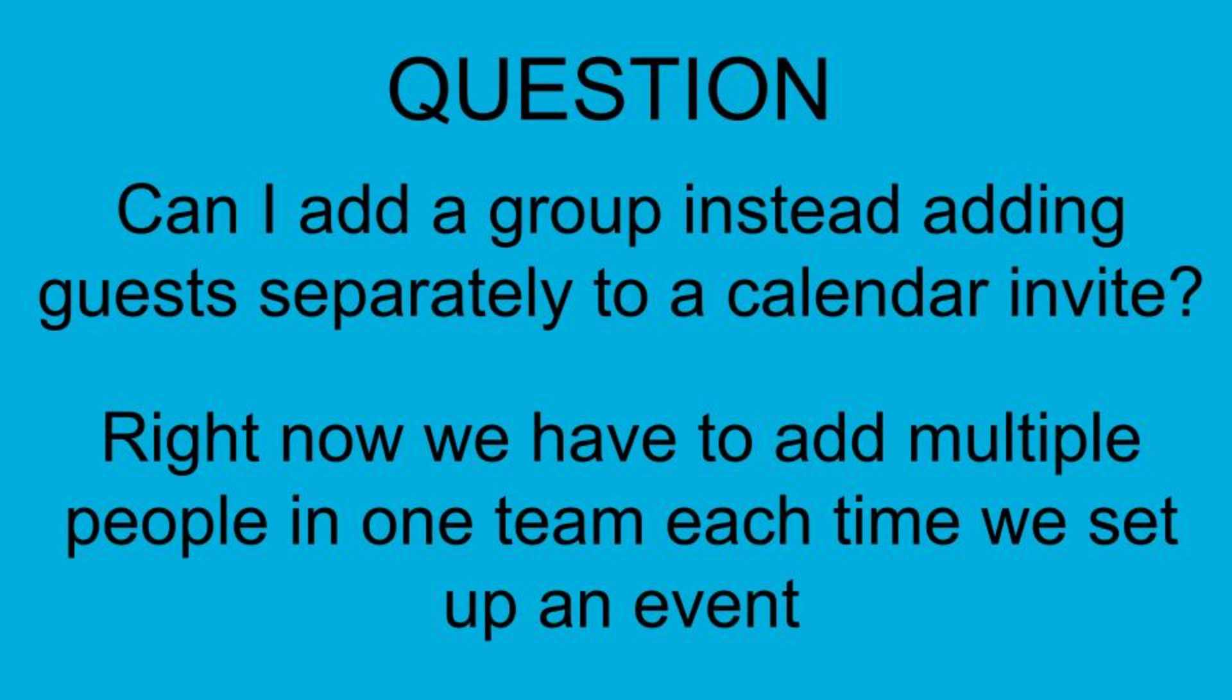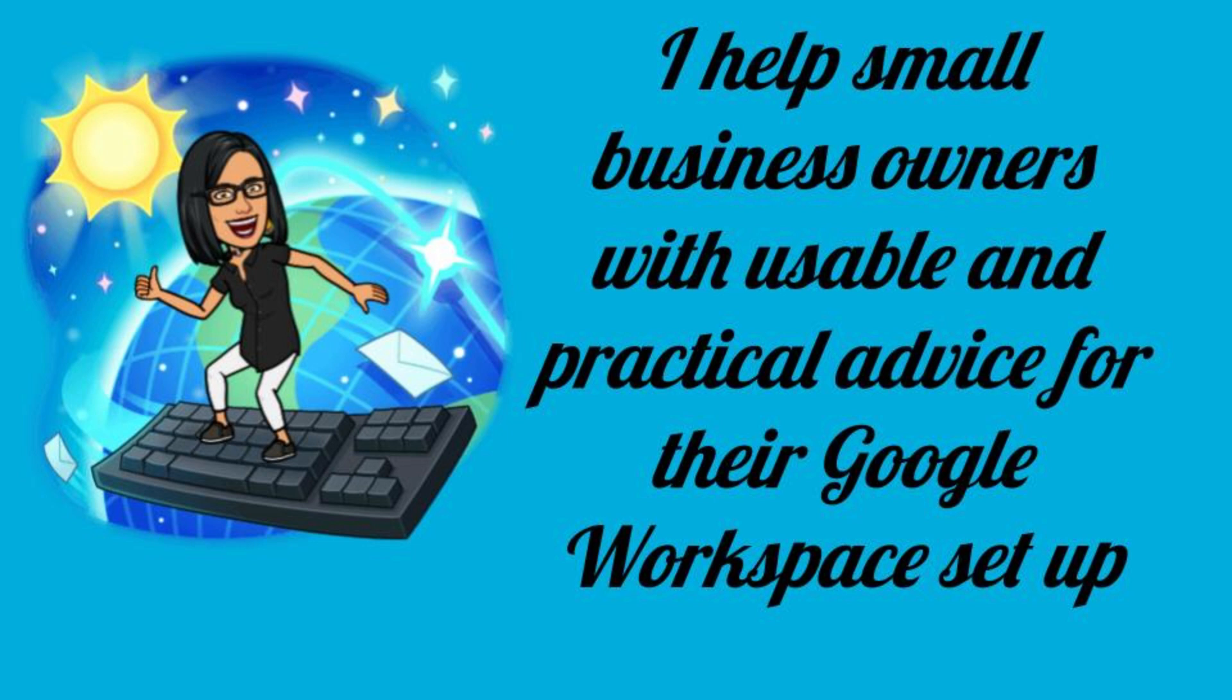Today's question is: can I add a group instead of adding guests separately to a calendar invite? Right now we have to add multiple people in one team each time we set up an event.